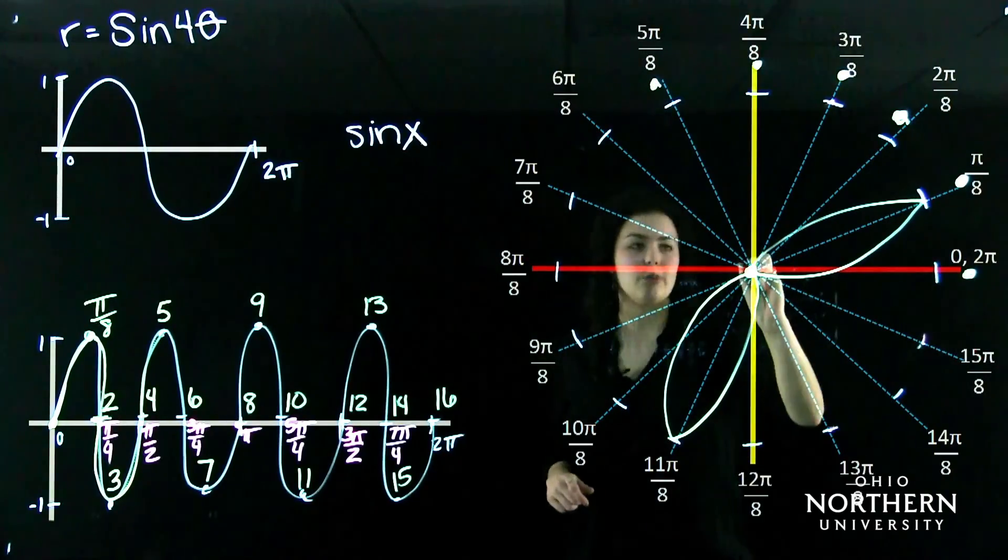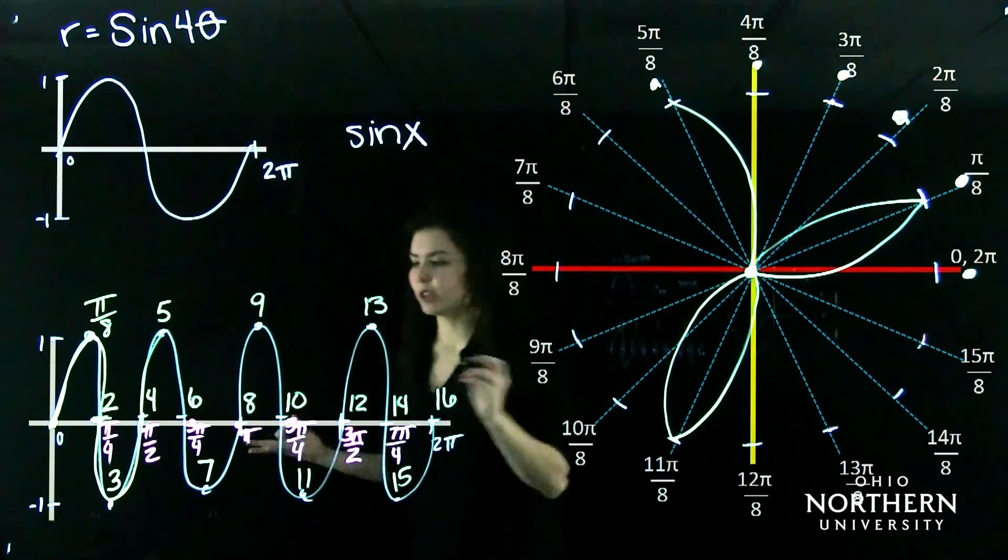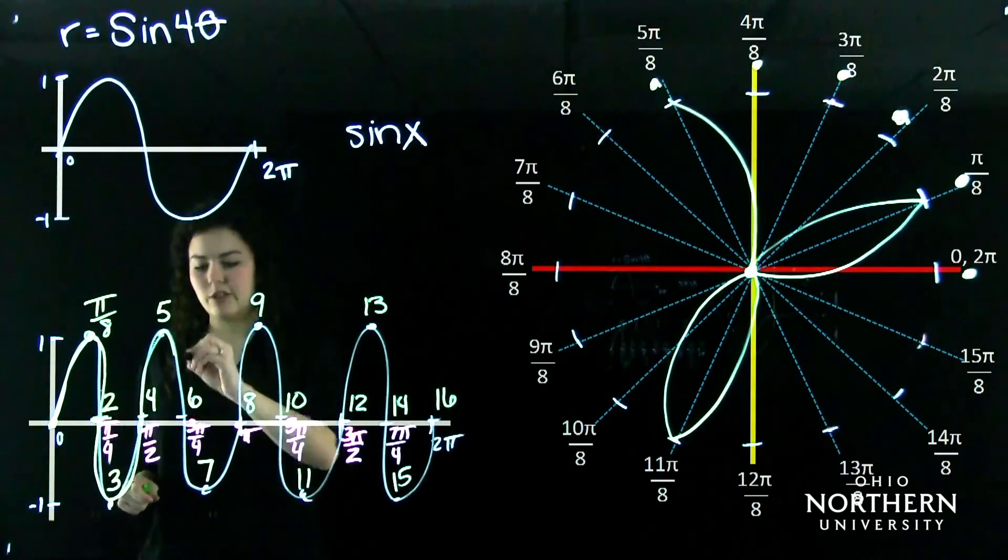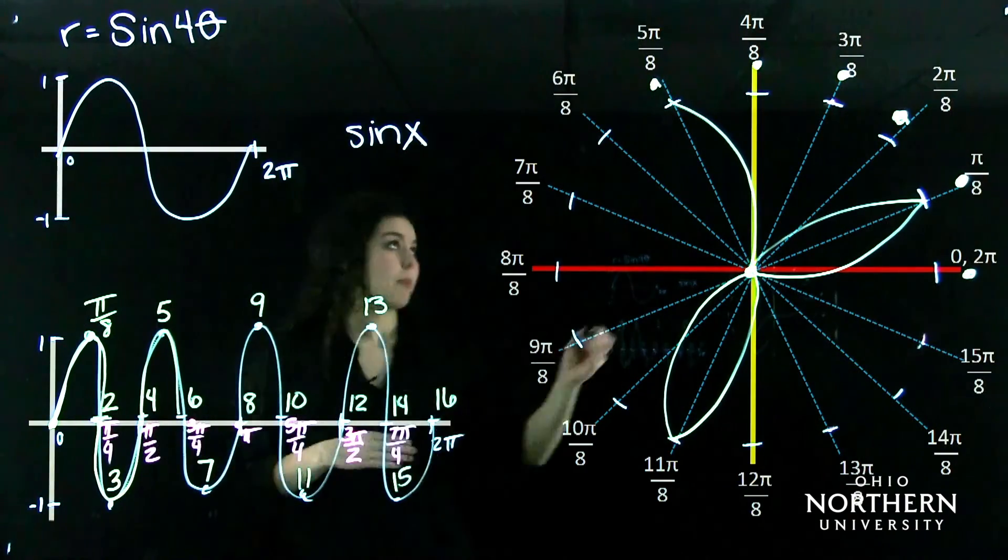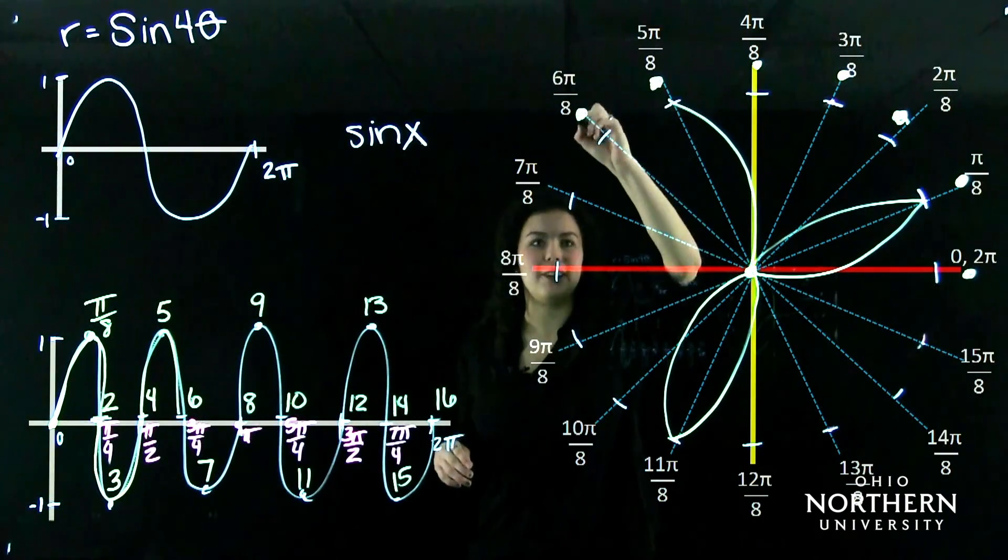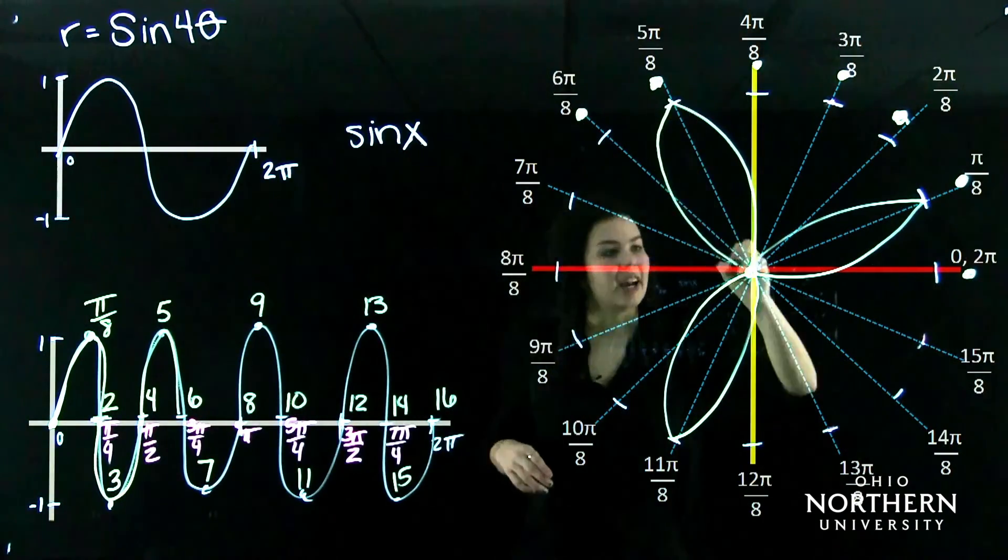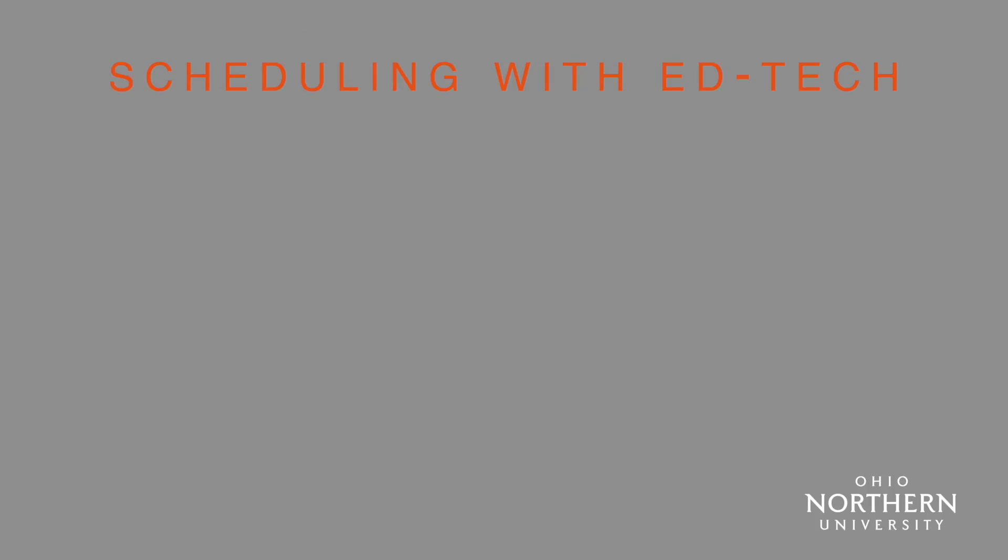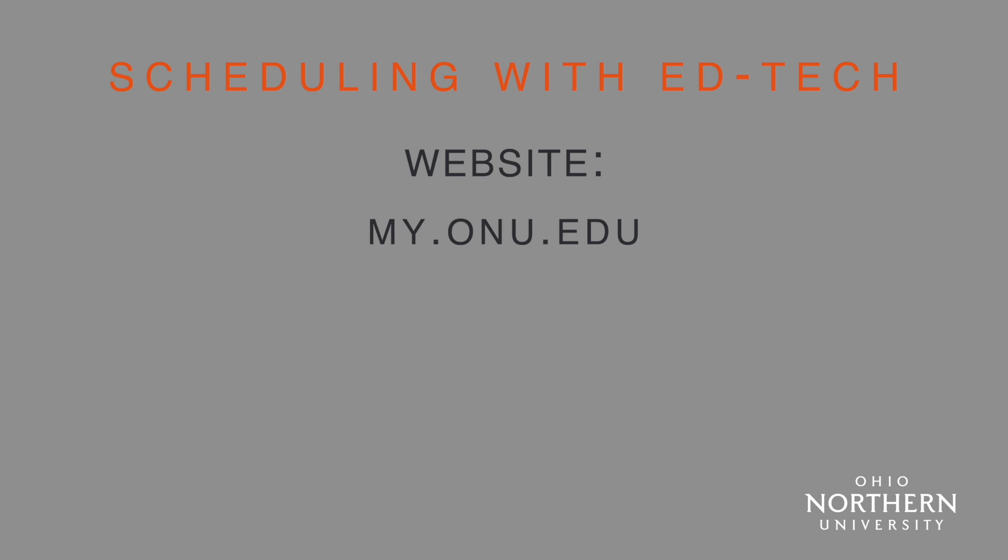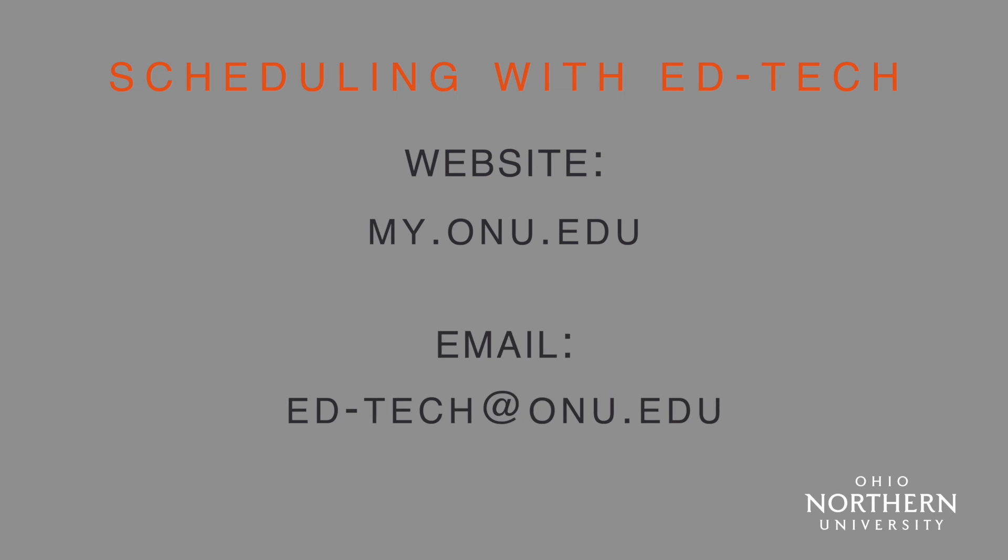If you aren't going to make it to class or the semester goes online, these are great resources to use to keep your class on track. Schedule time with EdTech to use these options at my.onu.edu using Information Technology's web page or email ed-tech@onu.edu.